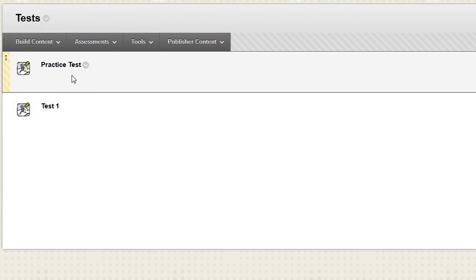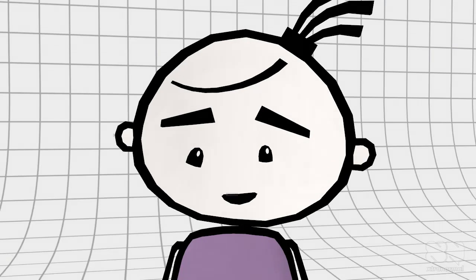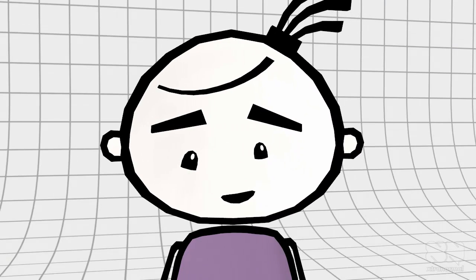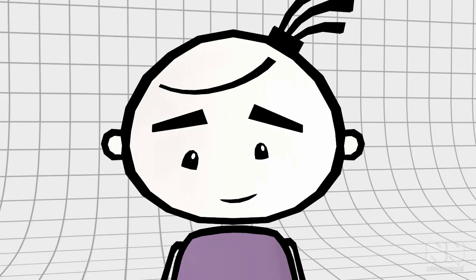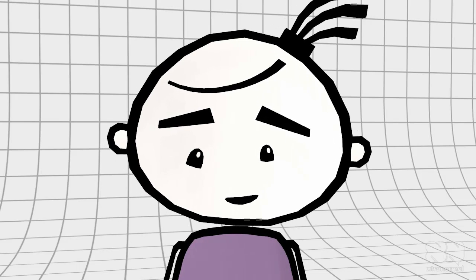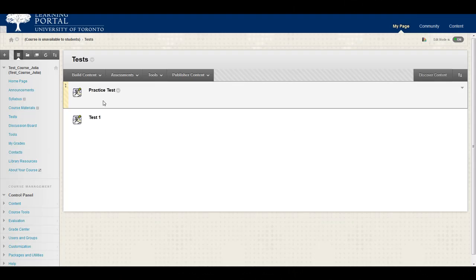If the professor has provided a practice test, take it on the computer you plan to use for your test. Take the practice test early enough so that you have time to identify and resolve any problems or issues that you have.